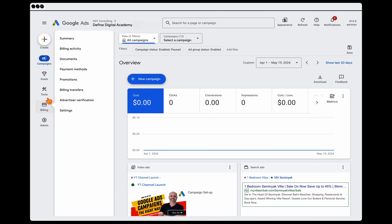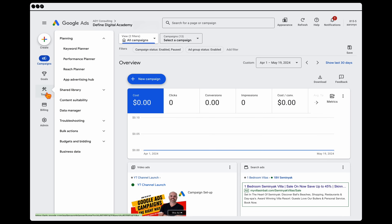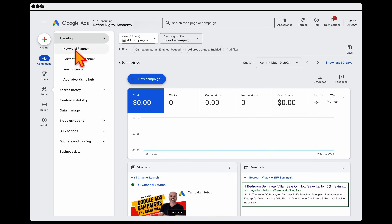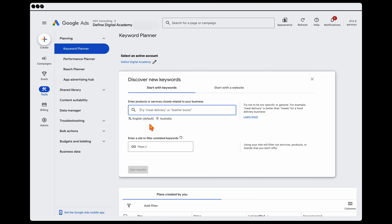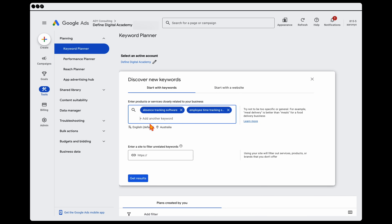Inside Google Ads, go into the Tools section, then into Planning, and then go to the Keyword Planner. From there, select Discover New Keywords. In this example, we're going to use the keywords 'absence tracking software' and 'employee tracking timesheets,' then click Get Results.